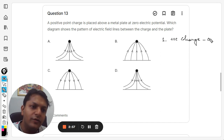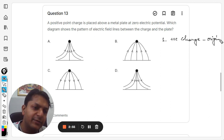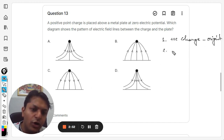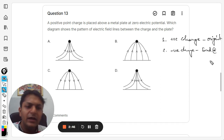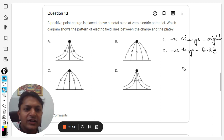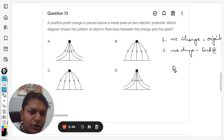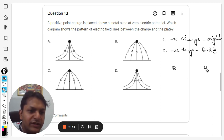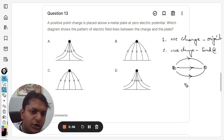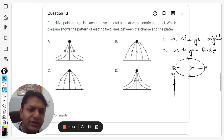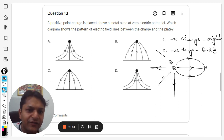Property number two: they always end at the negative charge. What this means is that the positive charge has field lines coming out of it, and the negative charge has field lines going into it. This is how the electric field will look.